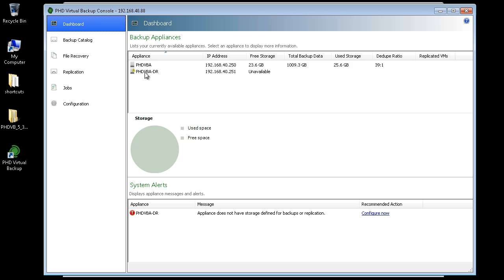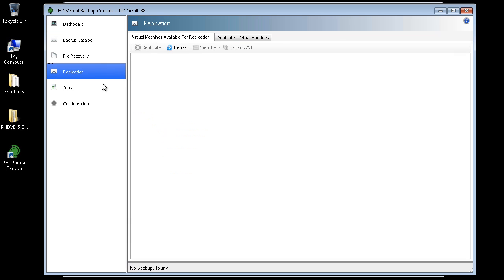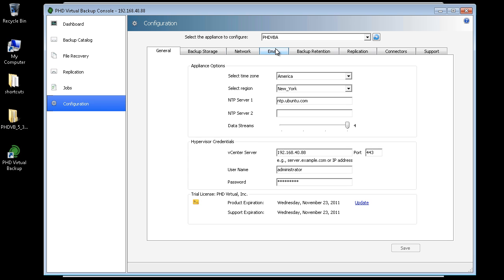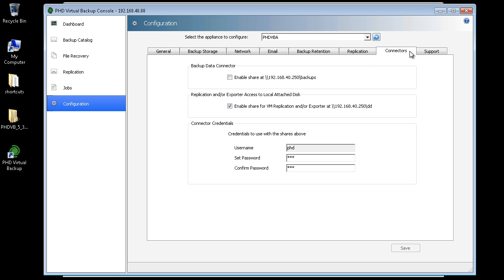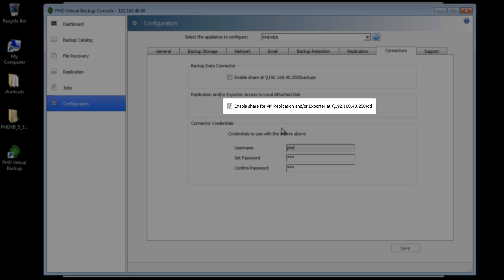Before configuring the replication VBA, since my backups are stored on my primary VBA's attached disk, I'll need to make sure that disk is enabled for use with replication. On the Connectors tab, I can see that I've enabled this share.